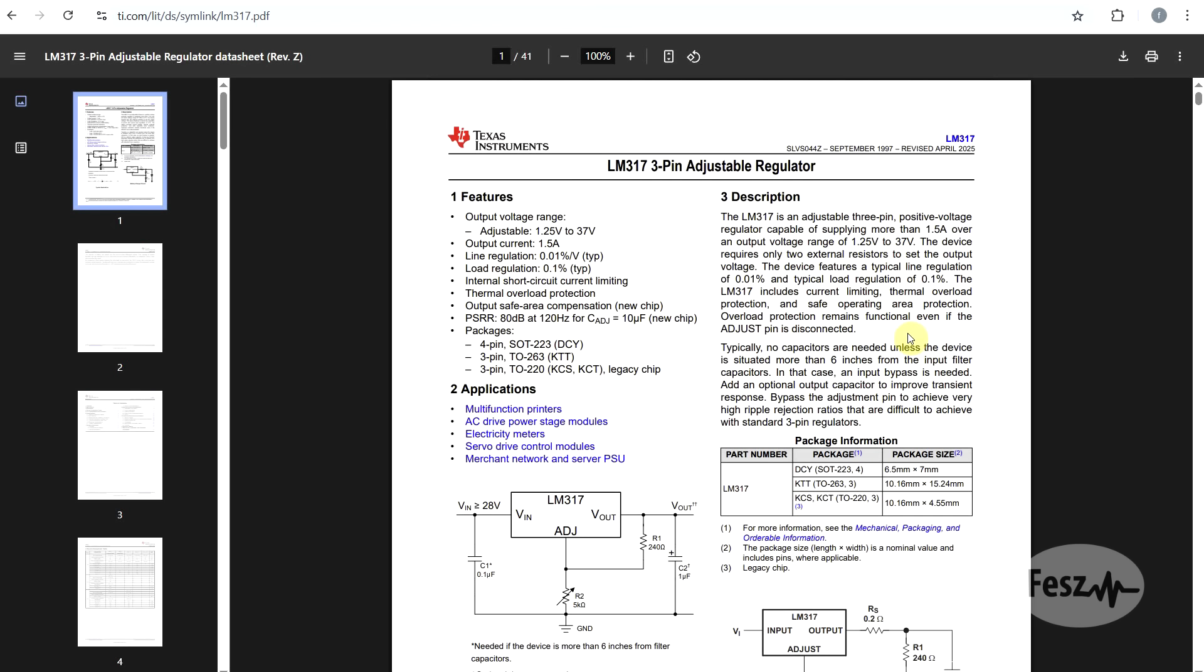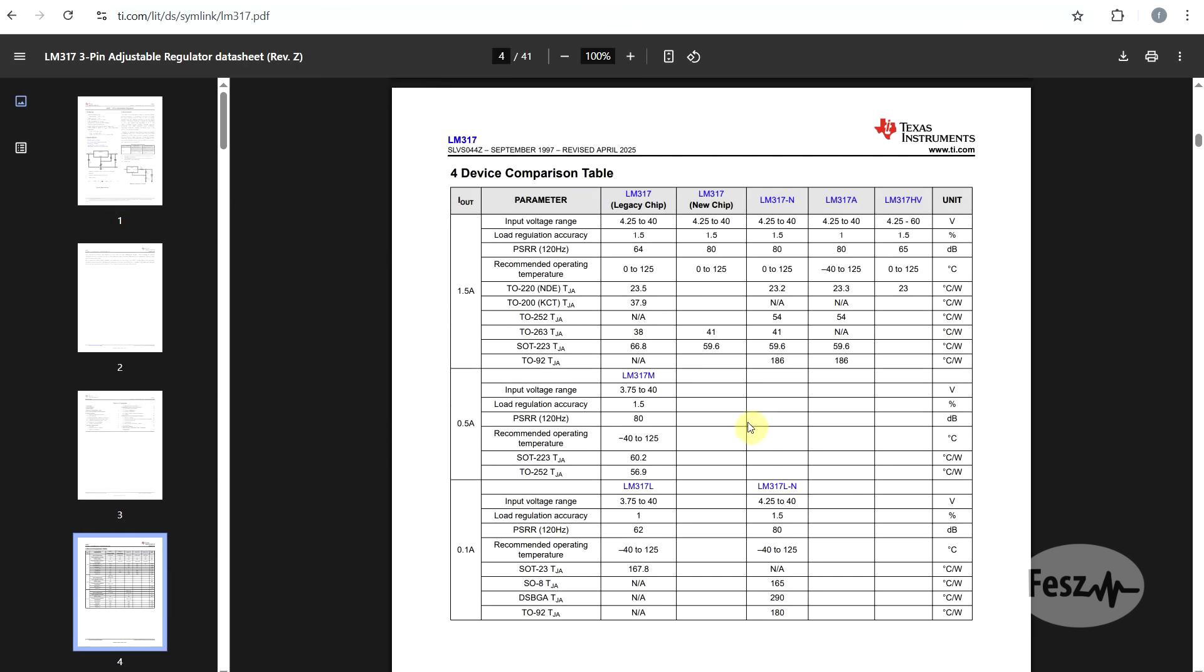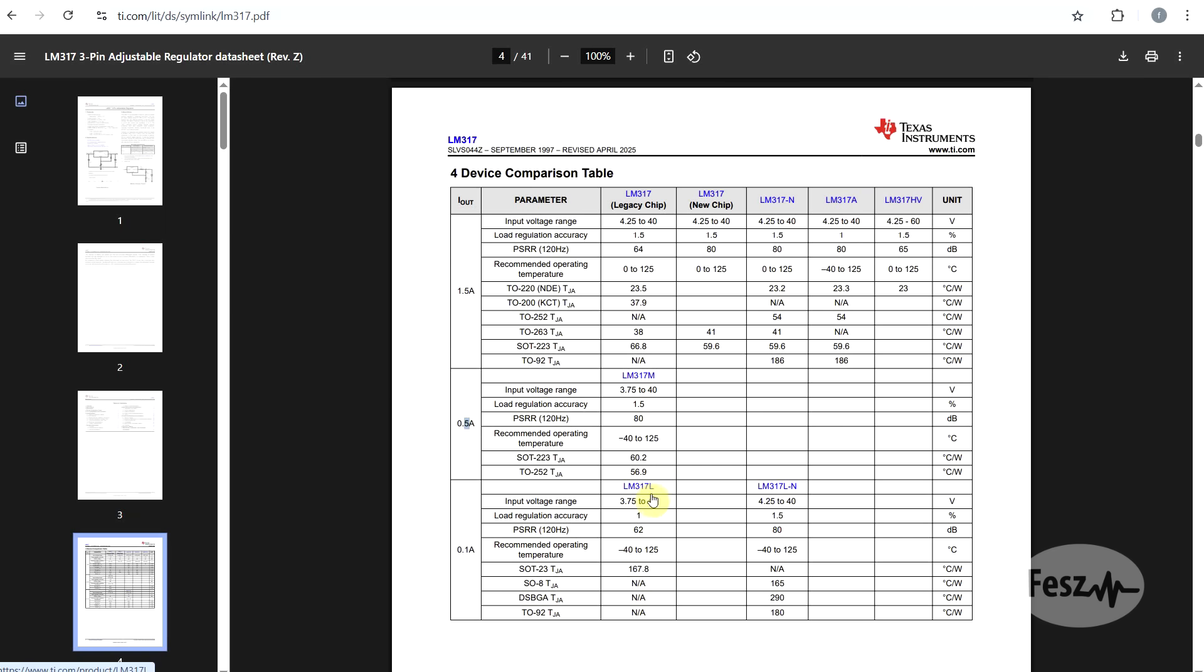And finally, if we look at a modern data sheet, like this one from Texas Instruments, this will highlight that the classical 317 is 1.5 ampere rated, but there are also lower current versions. You have the 317M for medium power, which is rated for 0.5 amperes, and the 317L low power, rated for 0.1 amperes. There's quite a lot of components to choose from when working with this particular IC.